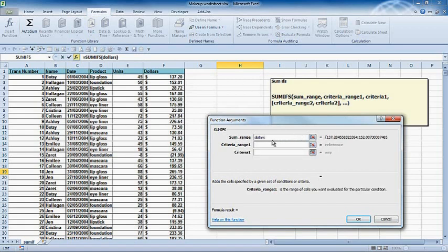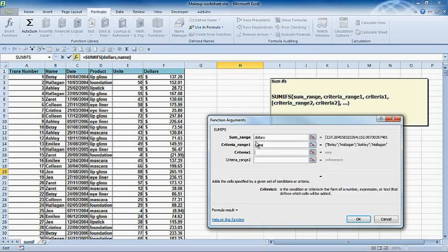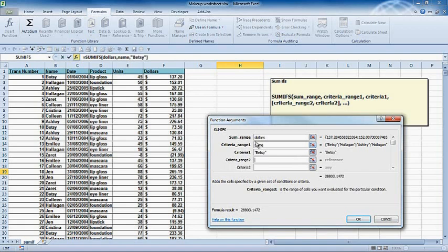The criteria range one is name. I want you to look in the name column and find Betsy. I could actually type Betsy in here, but I've got to make sure Betsy's accurate. As you can see, it's found Betsy so far, and that's actually telling me Betsy's total sales.